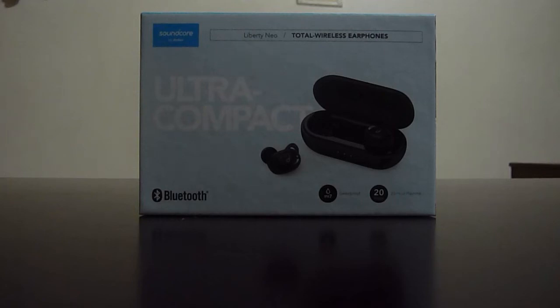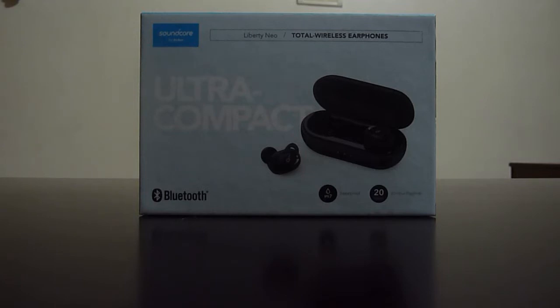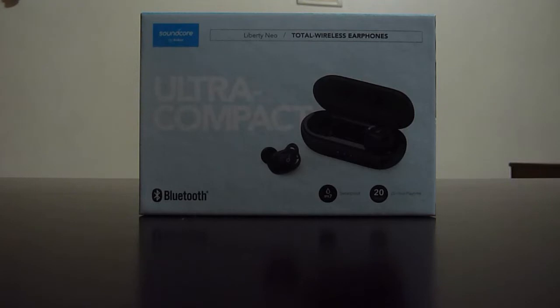So what is up guys, Texter here, and today we're going to be doing a product review. So this is the Soundcore Liberty Neo. As you might know, Soundcore is the sound brand made by Anker. So Anker is a very popular charging company.